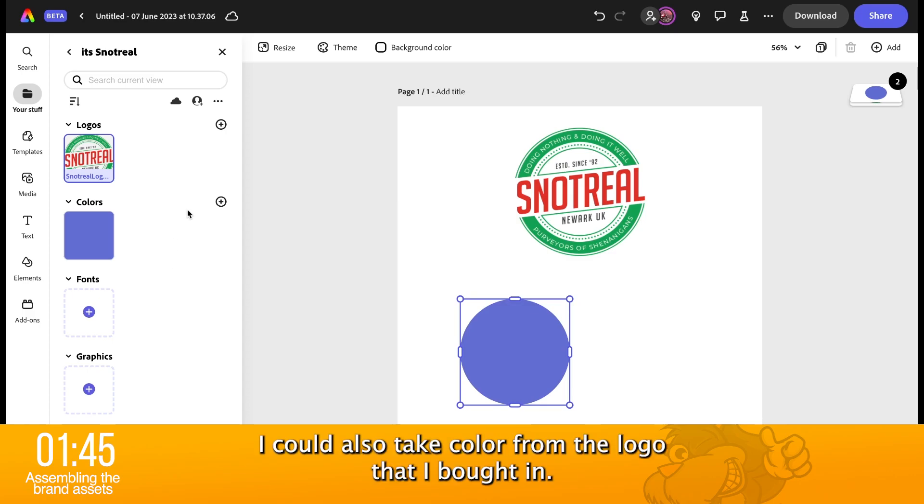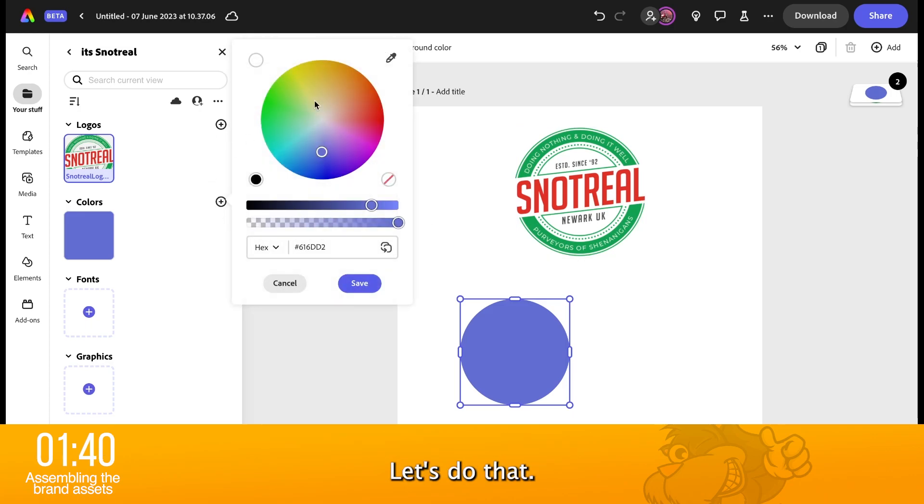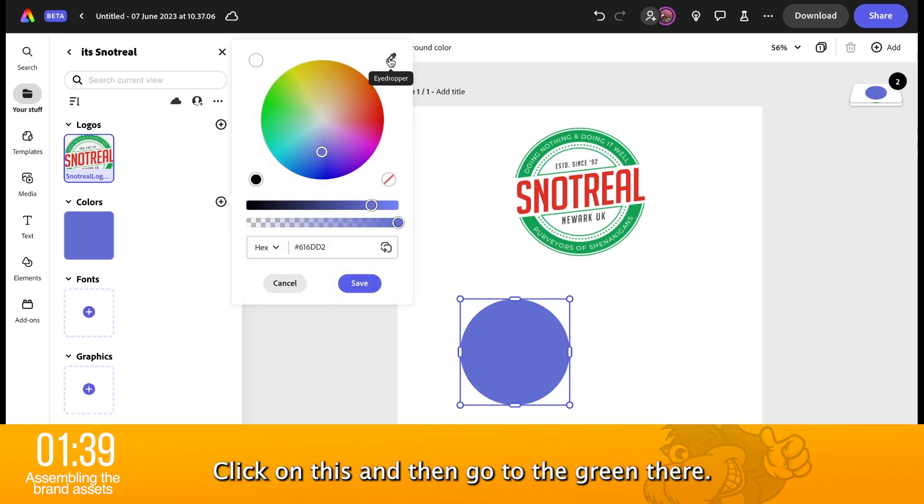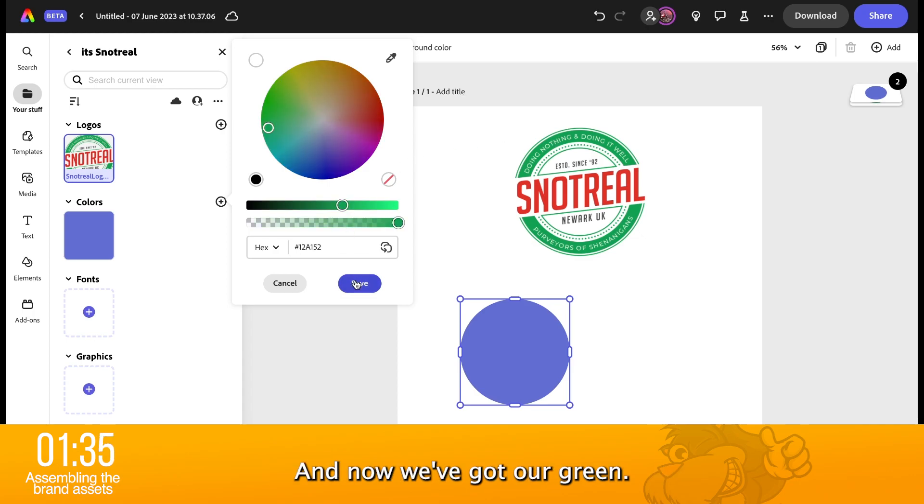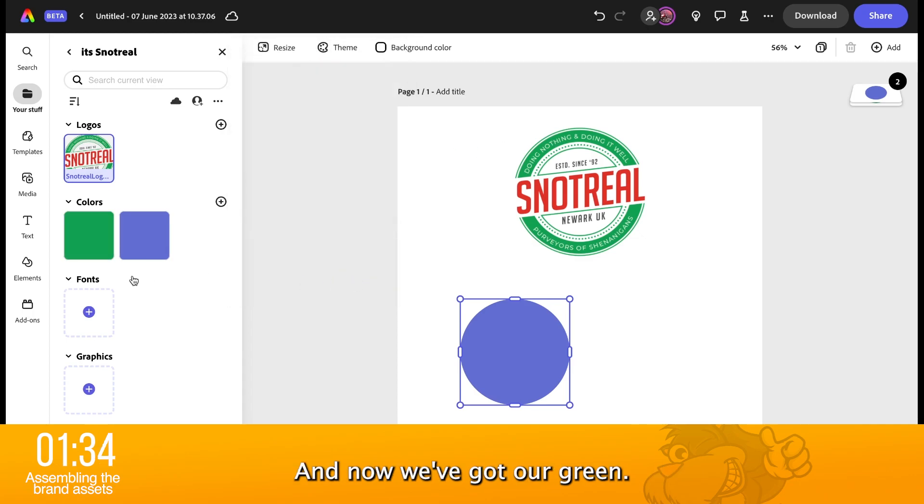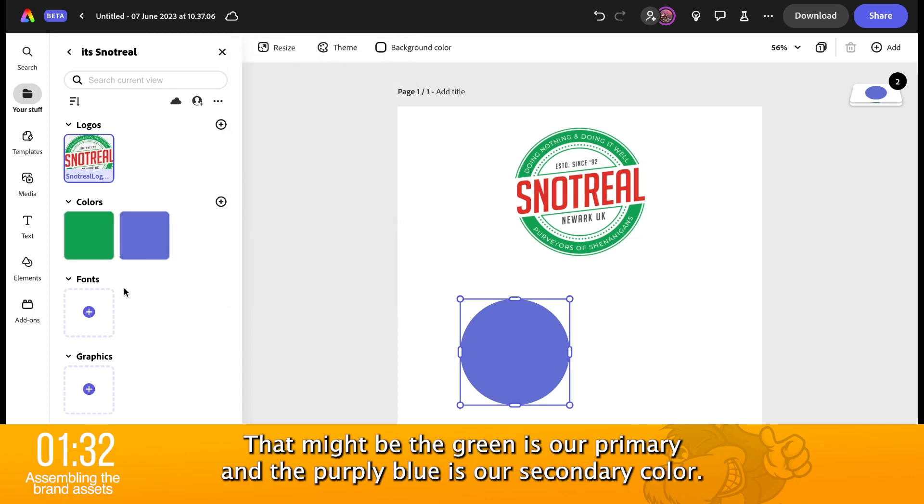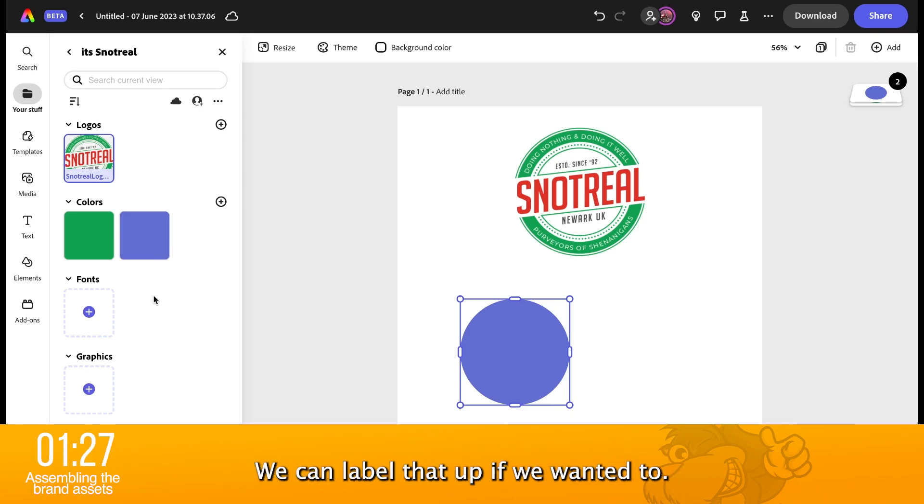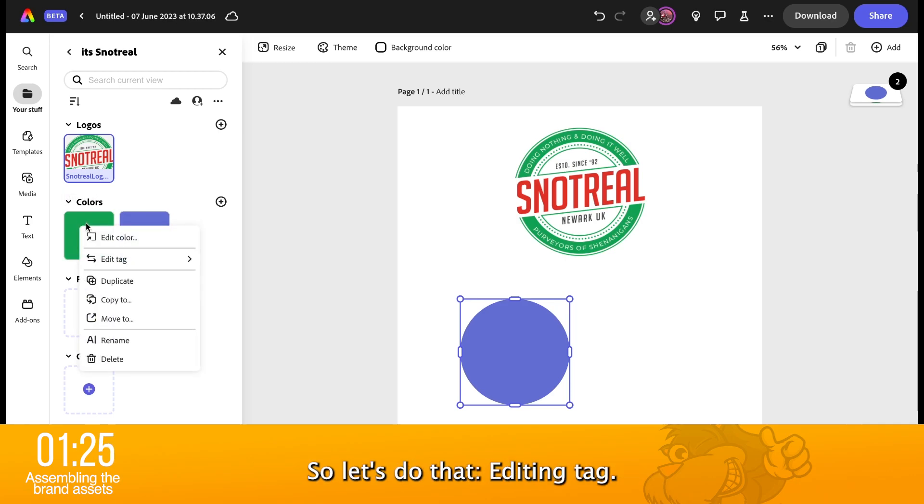Now, I could also take a color from the logo that I brought in. So, let's do that. Let's click on this and then go into the green there. And now we've got our green. That might be the green is our primary and the purpley blue is our secondary color. We can label that up if we wanted to. So, let's do that.